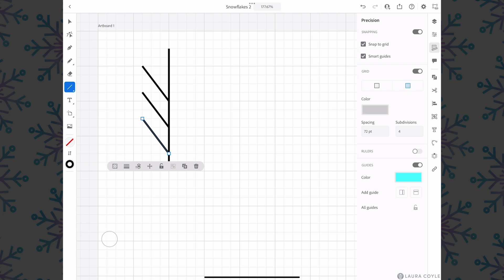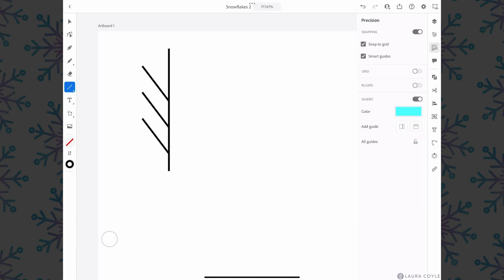I'm going to go ahead and turn off the grid over in the precision menu and turn off snap to grid. So I still have my smart guides on but this next part I don't need the grid snapping.